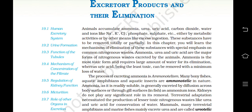Ammonia, urea and uric acid are the major forms of nitrogenous waste excreted by animals. Ammonia is the most toxic form and requires a large amount of water for its elimination, whereas uric acid being the least toxic can be removed with a minimum loss of water.